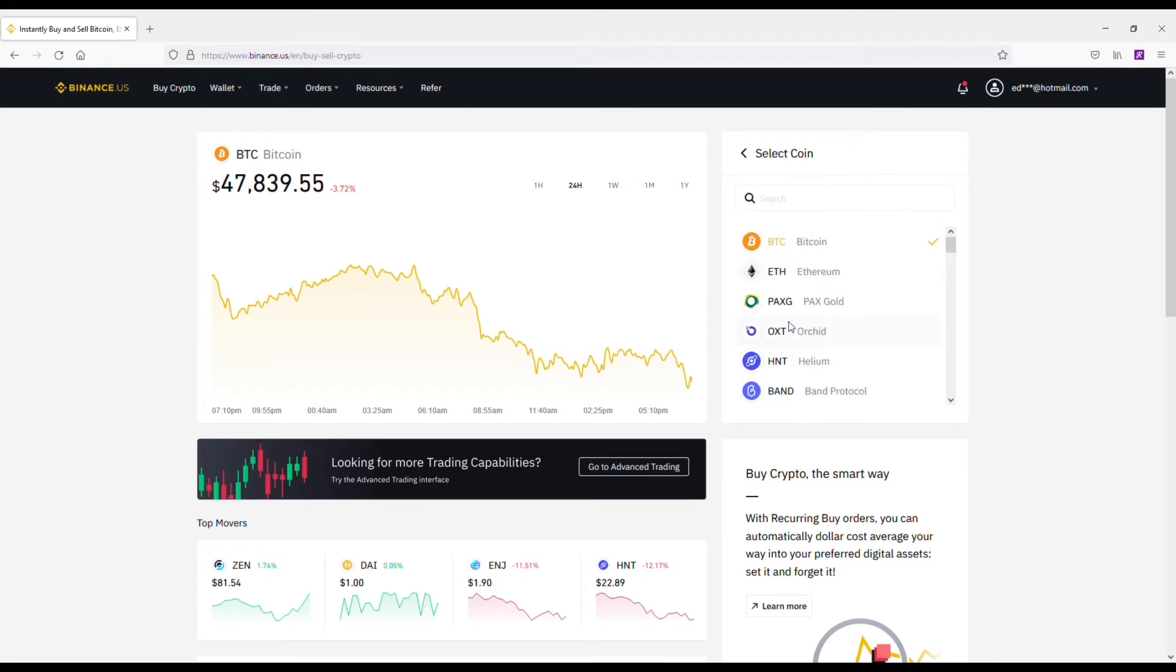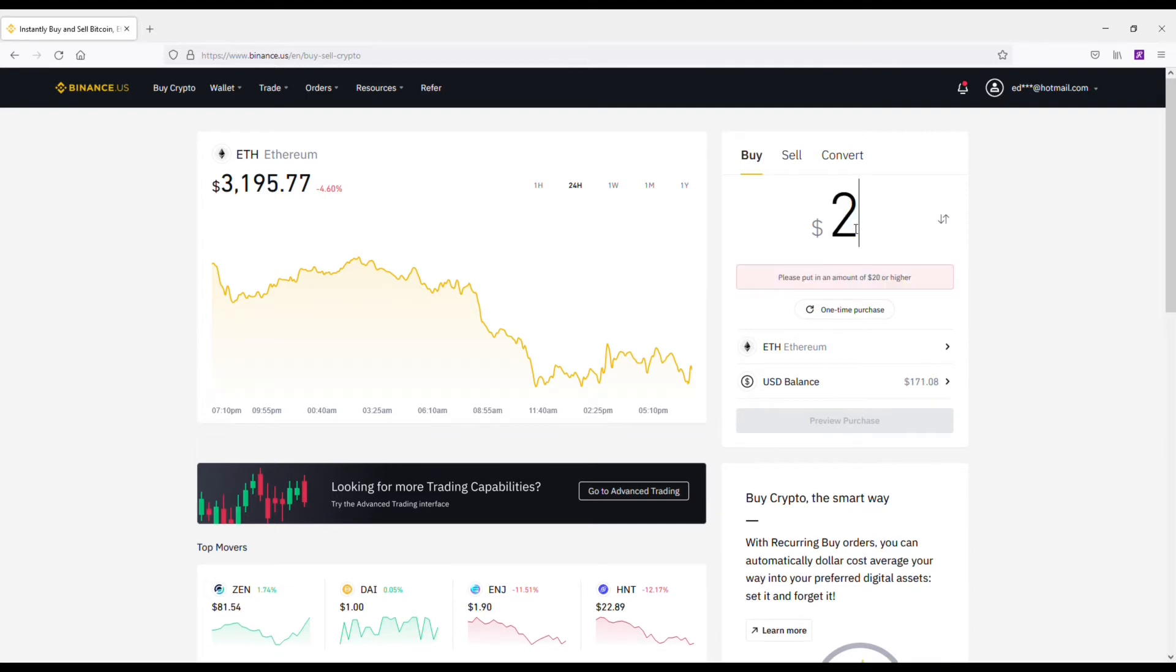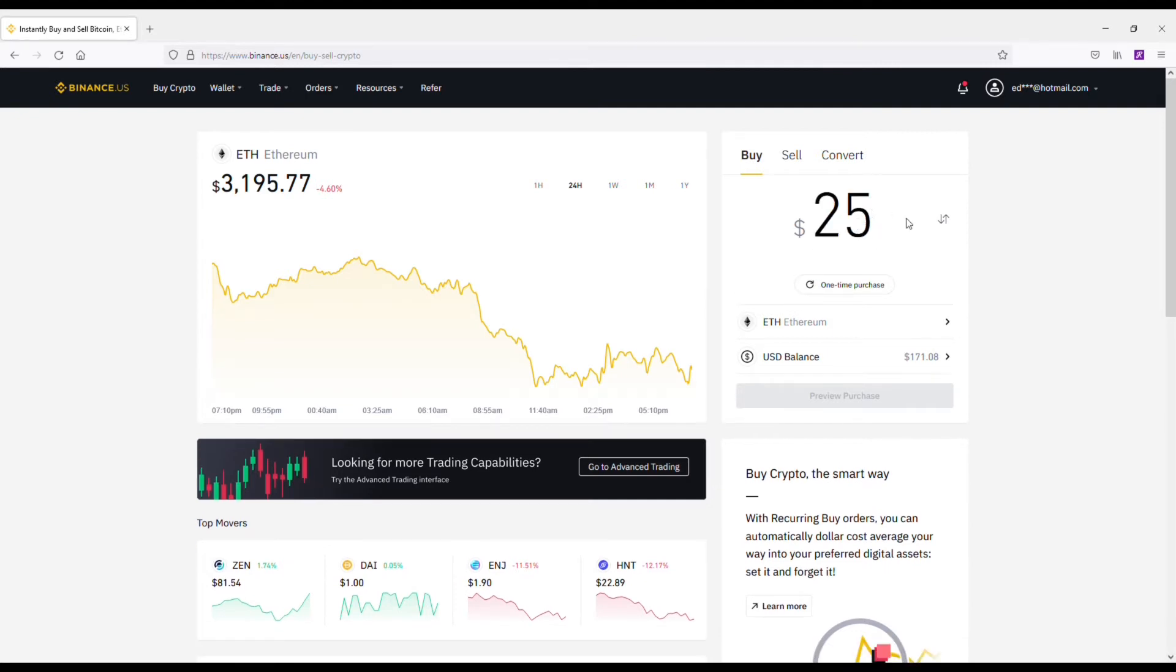What you want to do here is search for a coin that you're looking to buy. I'm going to use Ethereum as an example. When you click on a coin, you'll be able to put in how much money you want to deposit into this coin.